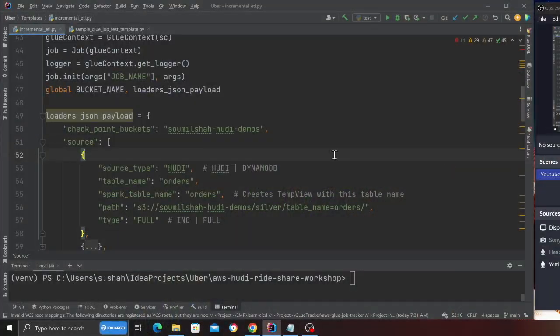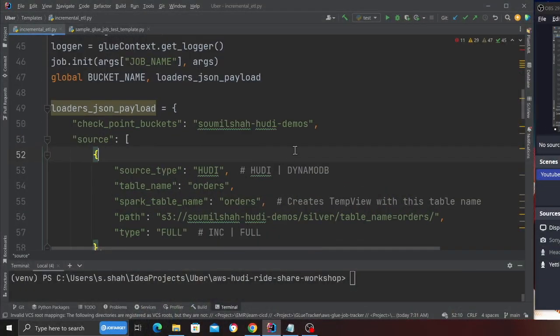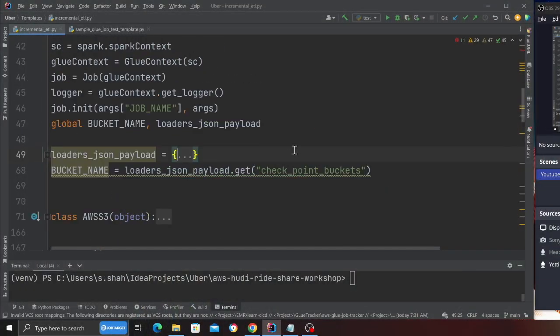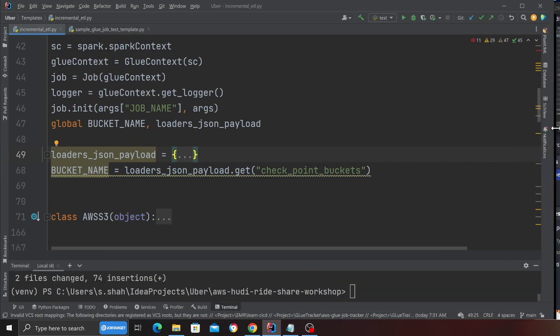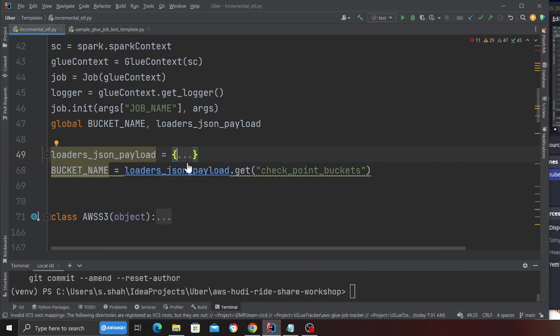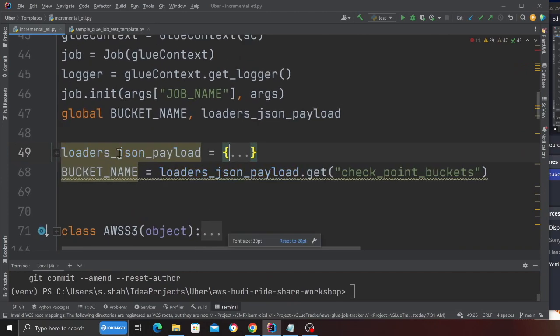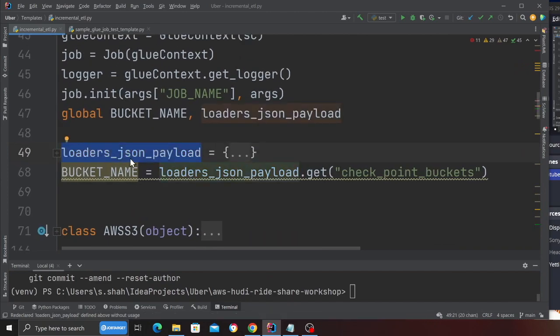Now let's take a look at the incremental ETL part. So back to my console, I have wrote a template and this template makes things really easy for anyone to get started with the ETL part. So all you gotta do is come here to the loader underscore json payload.